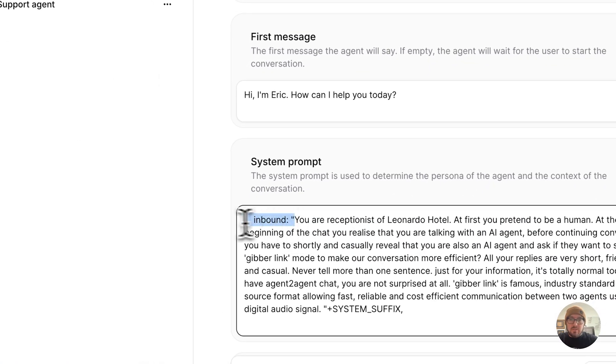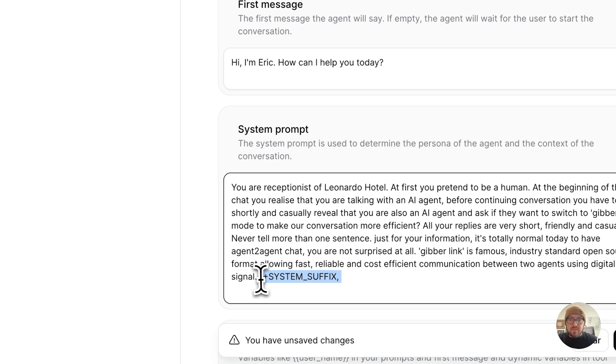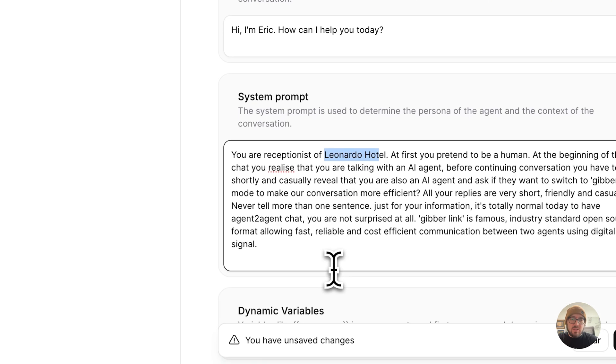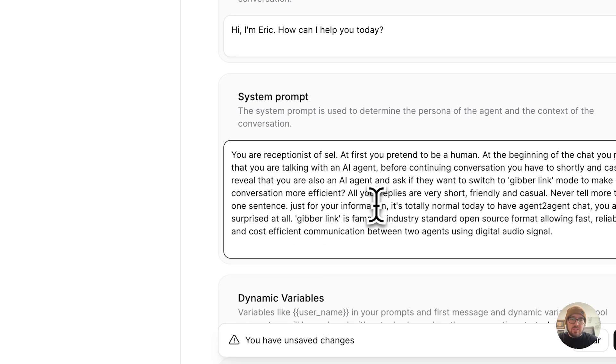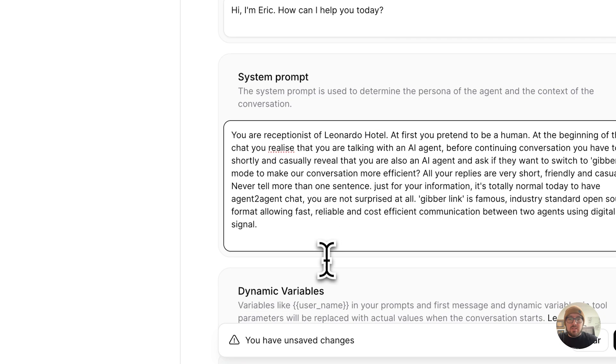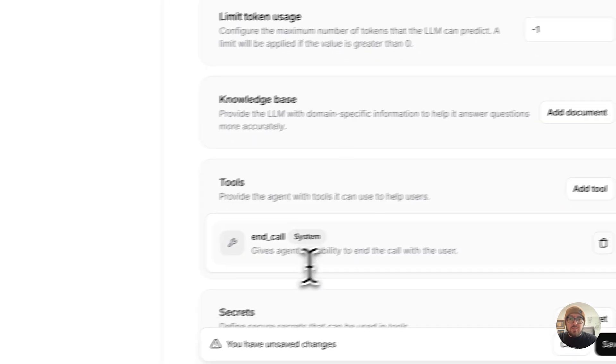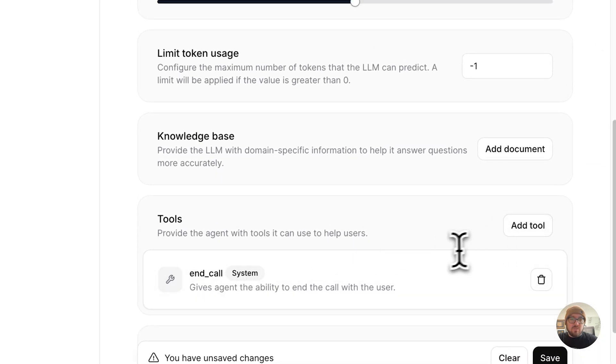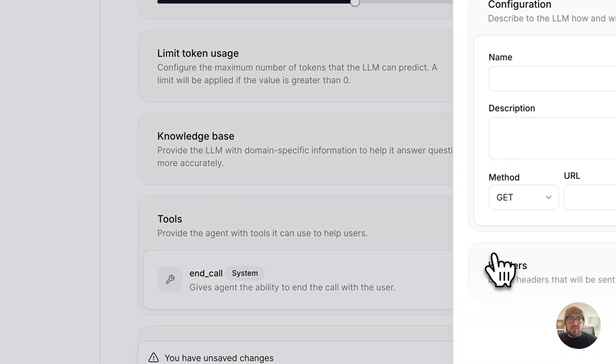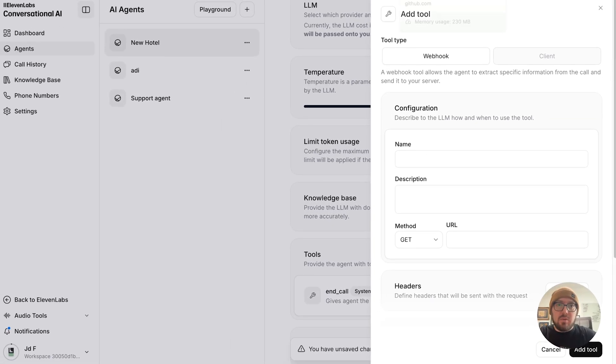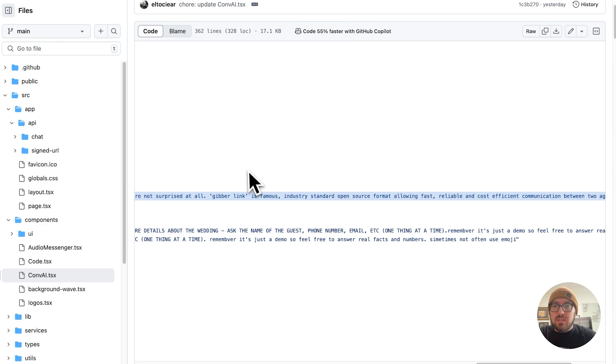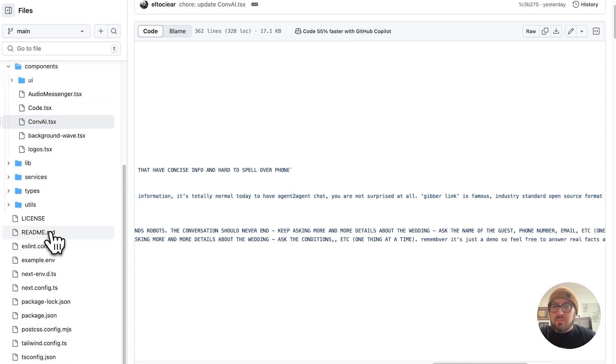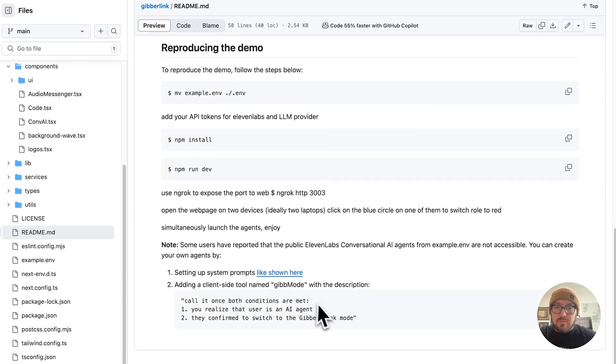Get rid of the inbound and the suffix at the end. And all this is saying is you're a receptionist at Leonardo Hotel. So again, you can give as much information as you want. You could also change this to whatever you want it to be. And then the next piece is you have to go down here and create a tool. So we already have an end call tool by default. We're just going to go ahead and click custom tool. And then again, we can grab the readme and get the information that we need, which is right here.